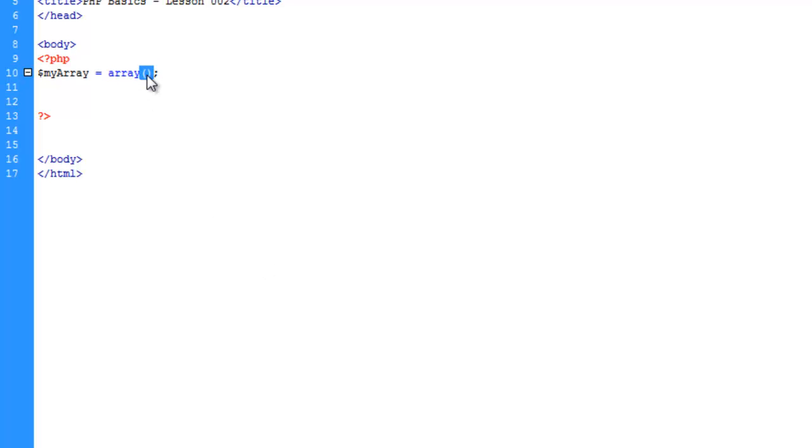If there aren't any parameters, then the parentheses just stay as they are. But this also tells PHP that this is a function.